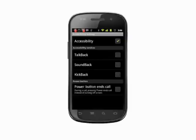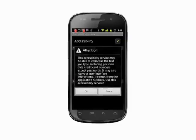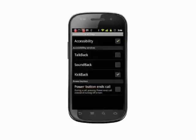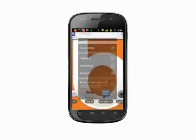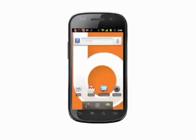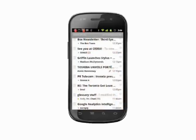Kickback adds vibration to the mix. Tap home and you'll feel a slight vibration. Tap an app to open it and you'll feel a slightly different vibration.